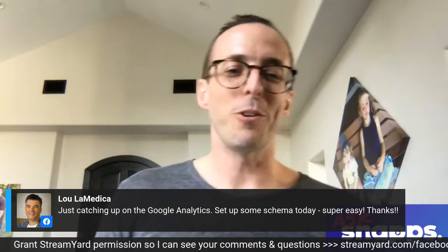Make sure that you go ahead and give permission to StreamYard so I can see who is commenting. For example, Lou says he's just catching up on Google Analytics and set up some schema today — super easy. Glad to hear it, Lou. We try to set things up in such a way where you're just going to be able to get rolling with it. That's why we chose the dev partners that we have.